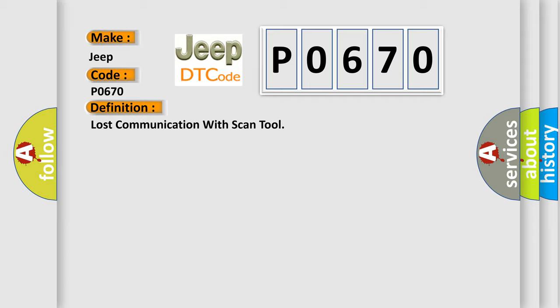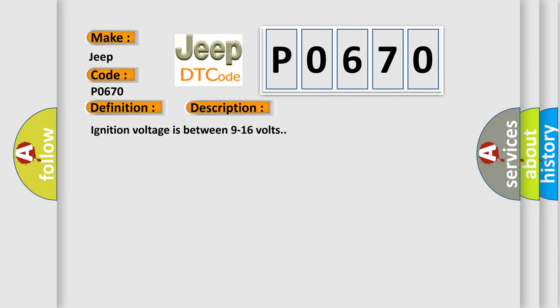And now this is a short description of this DTC code. Ignition voltage is between 9 to 16 volts. This diagnostic error occurs most often in these cases.